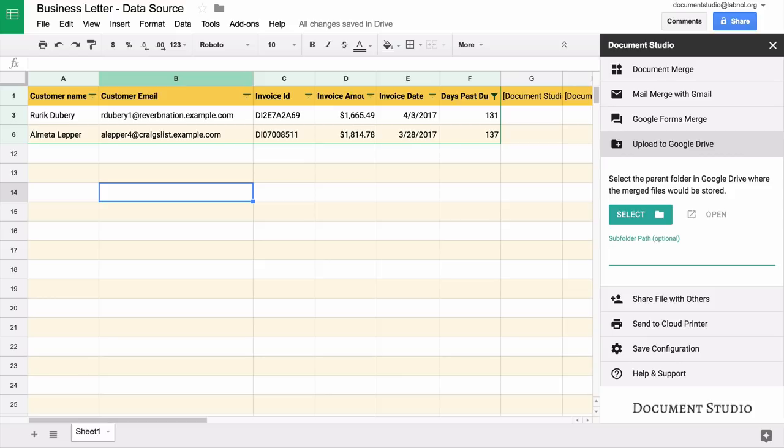You can also create folders inside the parent folder and these can be dynamically generated based on the data in your google spreadsheet. If you want to have separate folders for every customer you can just put the customer name in the path and enclose that inside double curly braces.